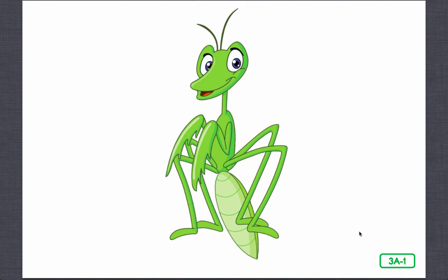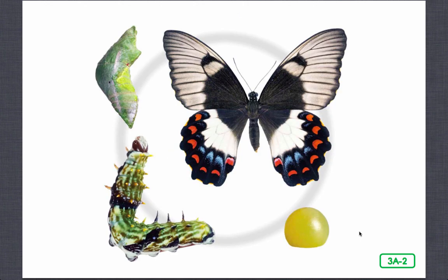Many insects undergo a complete change in shape and appearance. I'm sure you're already familiar with how a caterpillar changes into a butterfly. The name of the process in which a caterpillar changes or morphs into a butterfly is called metamorphosis. Insects like the butterfly pass through four stages in their life cycles: egg, larva, pupa, and adult. Each stage looks completely different from the next.